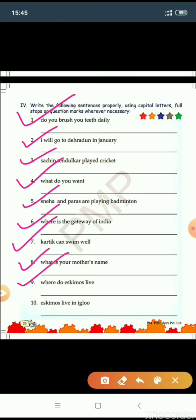Number nine: Where do Eskimos live? This is a question — question mark, capital W for Where. Number ten: Eskimos live in igloo. This is a statement — full stop at the end. We begin the sentence with capital E for Eskimos. Eskimos live in igloo. Full stop.